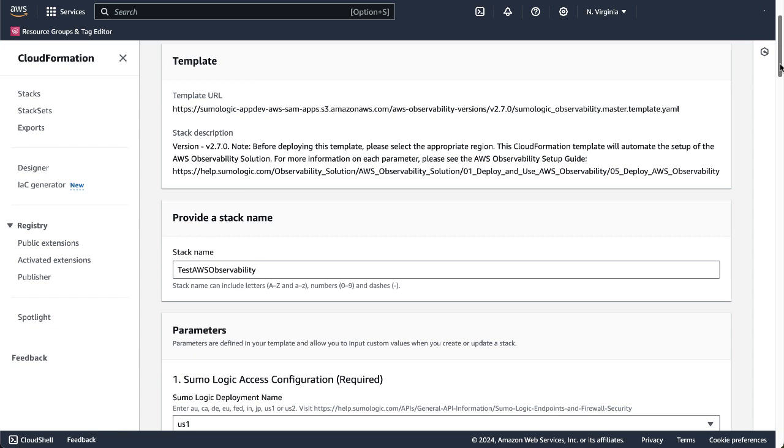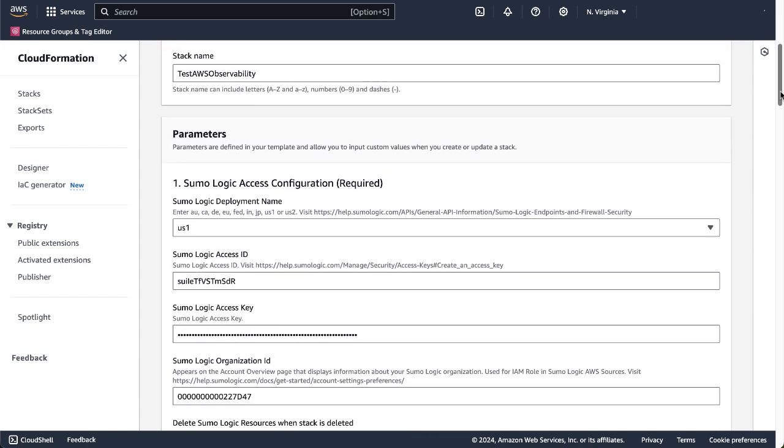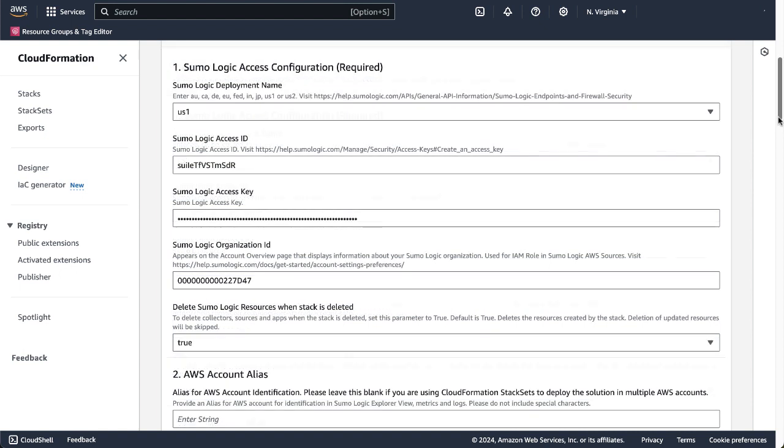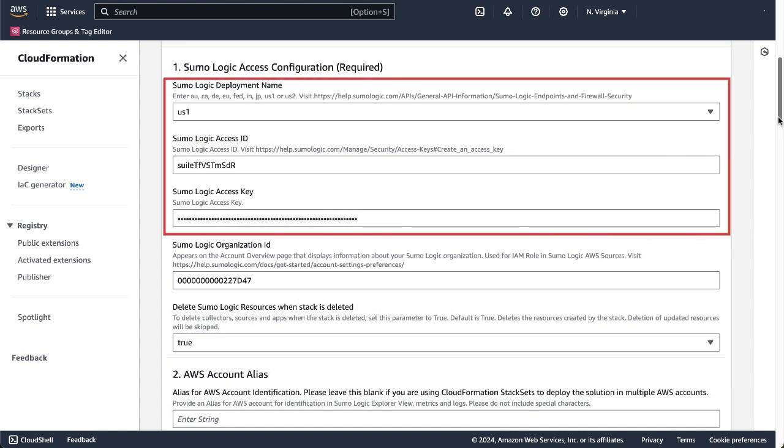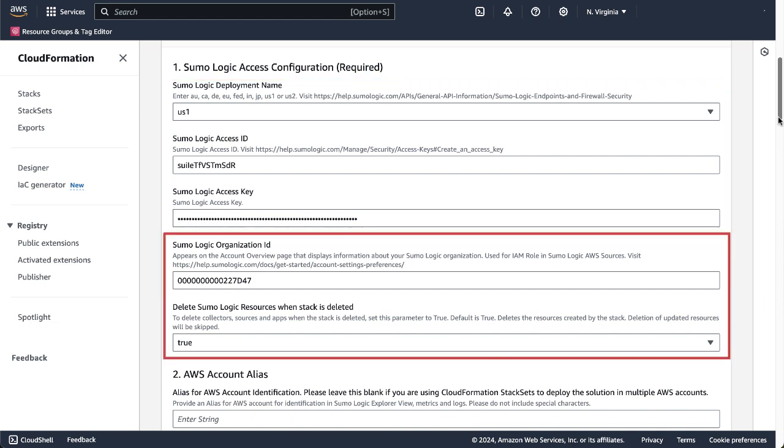All the required parameters are configured with the appropriate values in the template by default. For instance, the Sumo Logic deployment name, access ID, and key are set by default in the access configuration parameters. Also, it fetches the Sumo Logic organization ID on its own and sets the delete resources field to true.